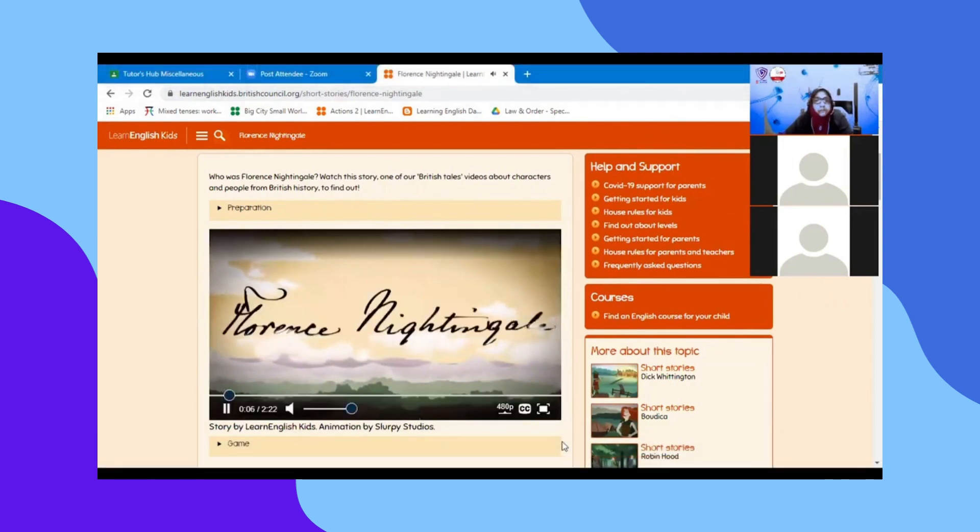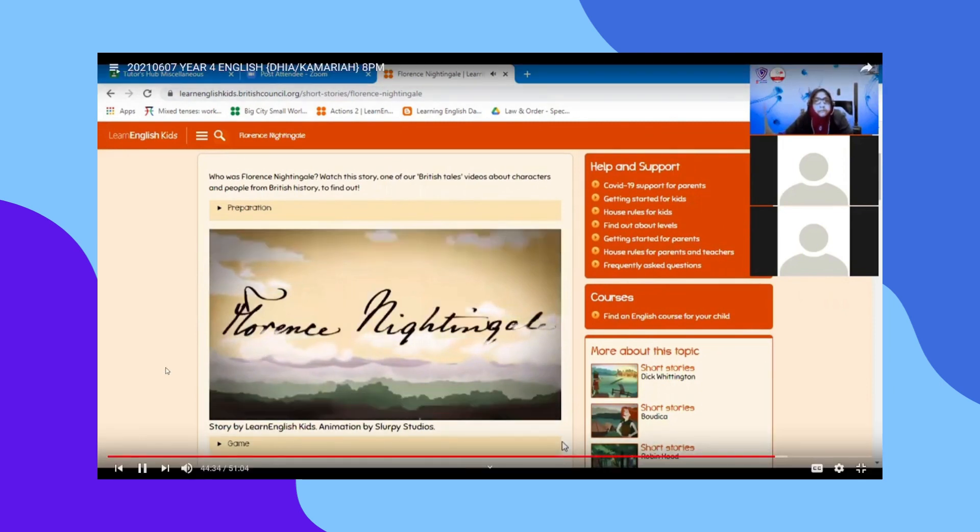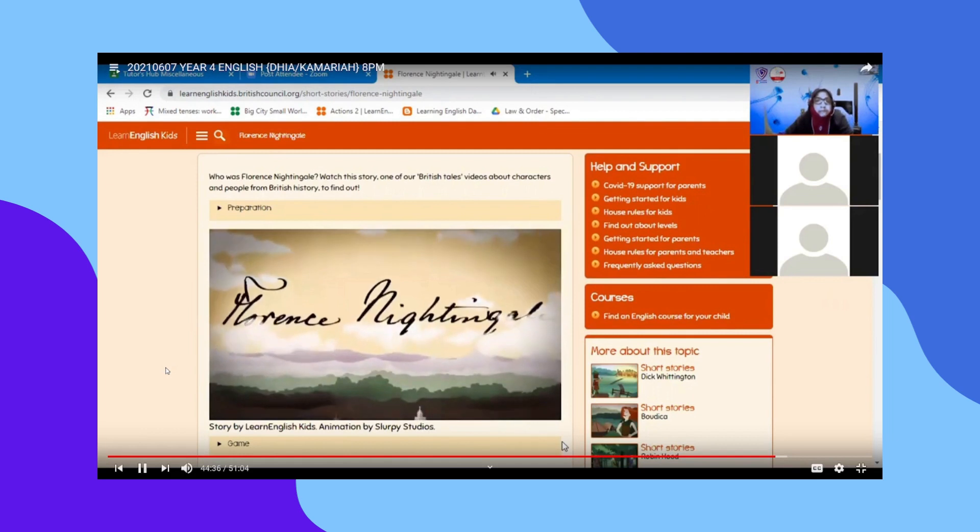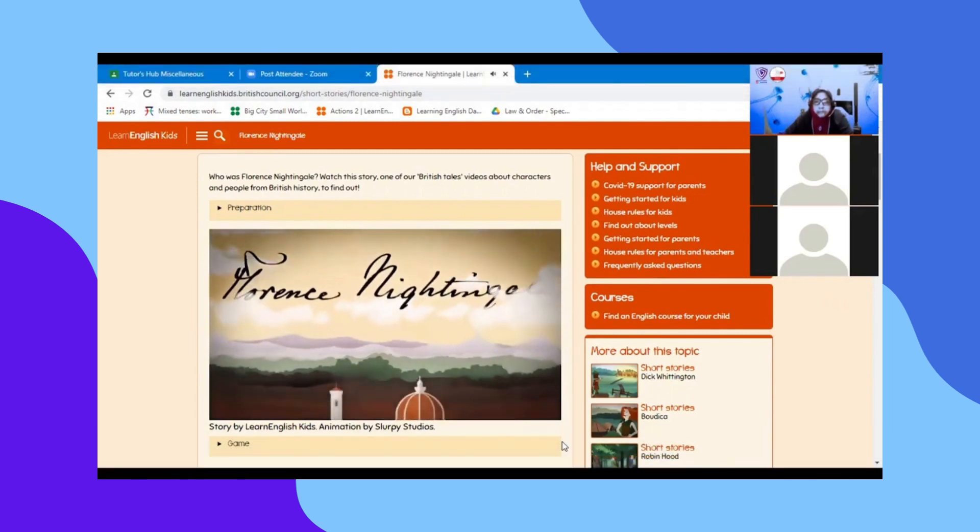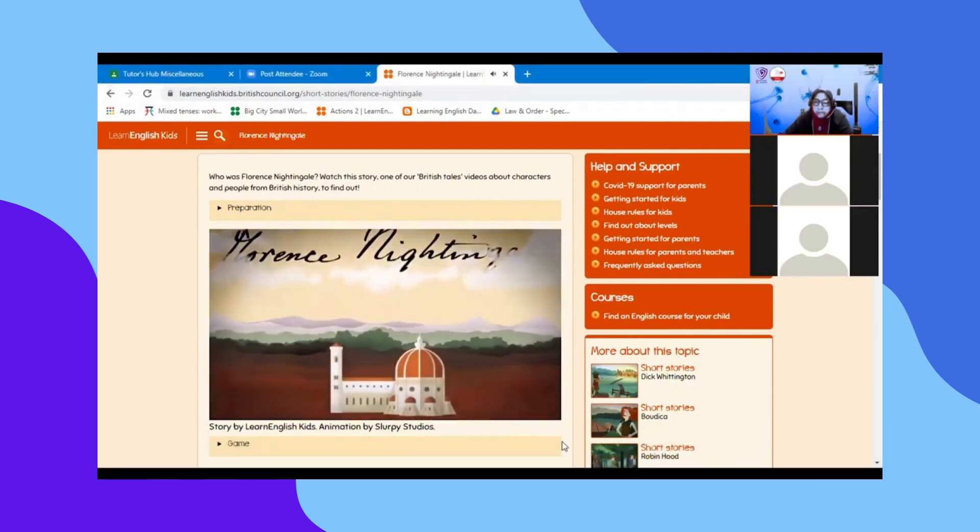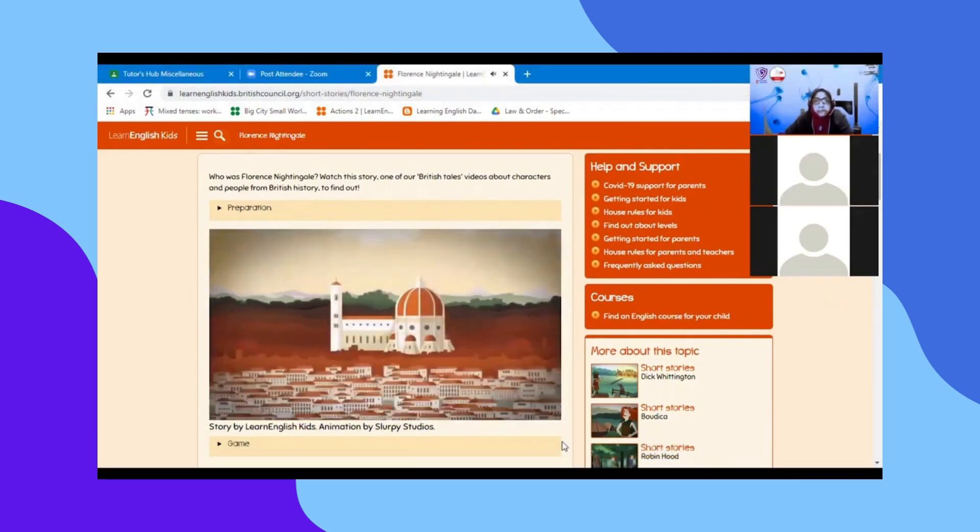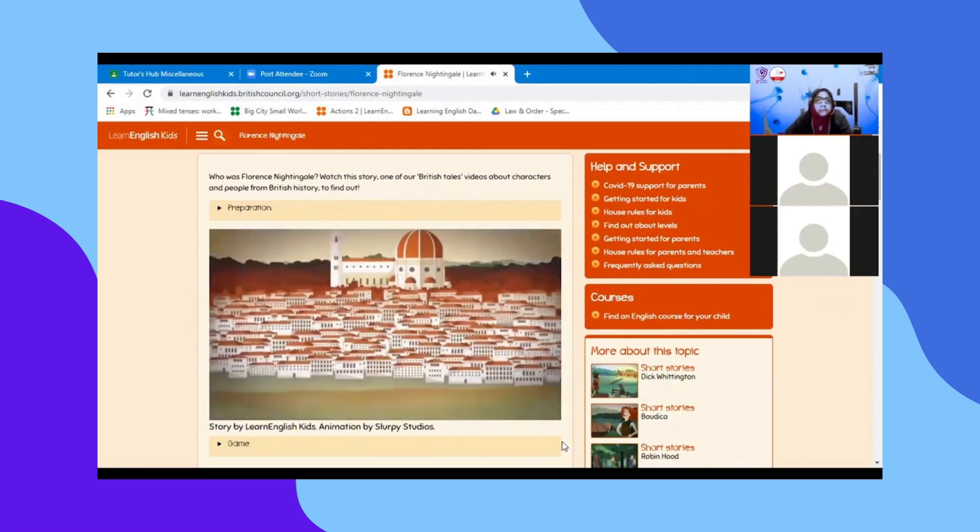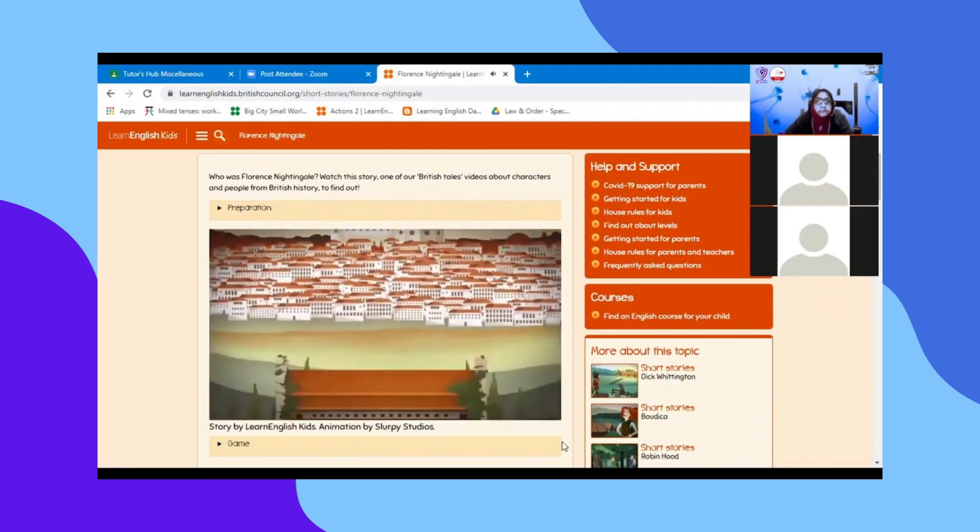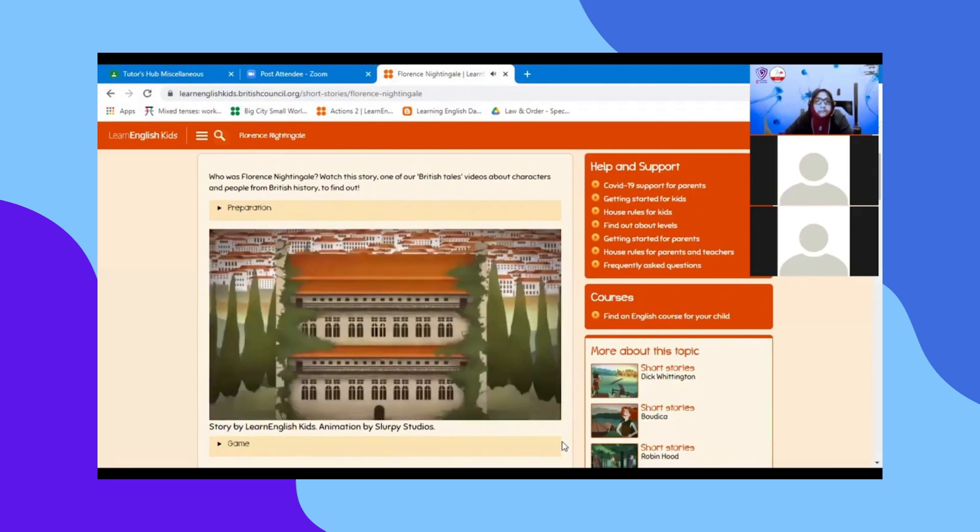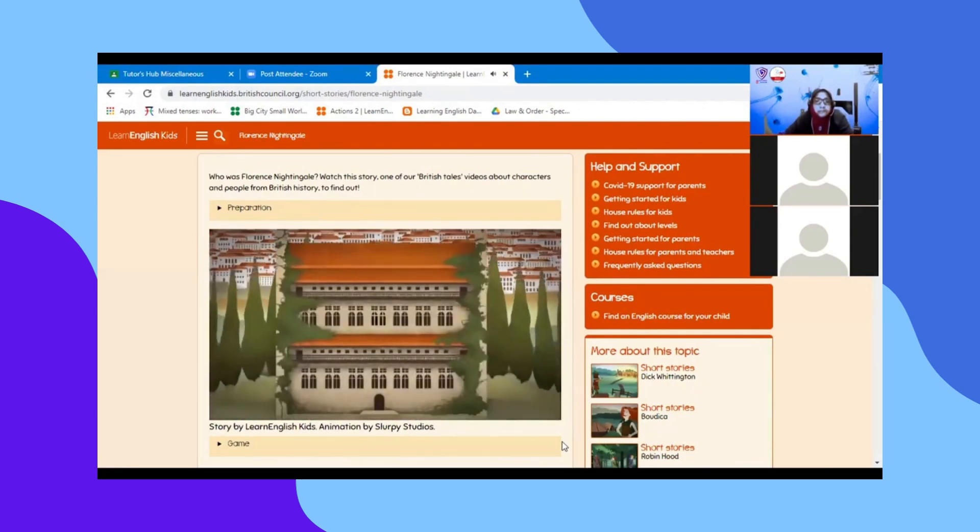Florence Nightingale was a nurse who saved many lives in the 19th century. She was named after the city of Florence in Italy, where her parents went after they got married in 1818.